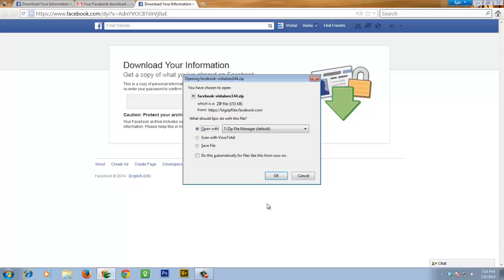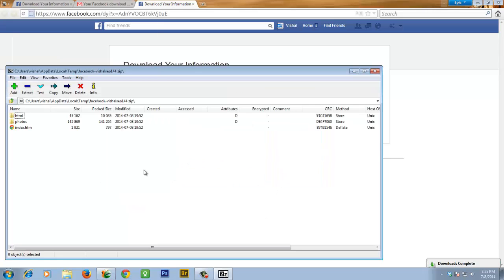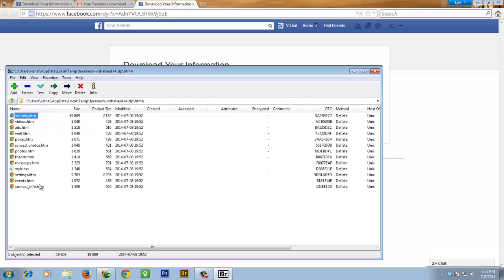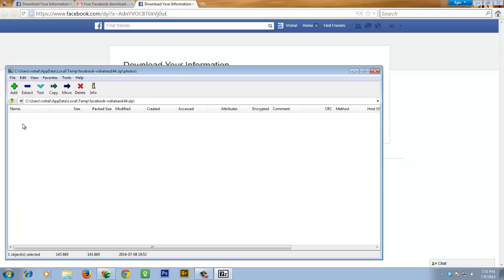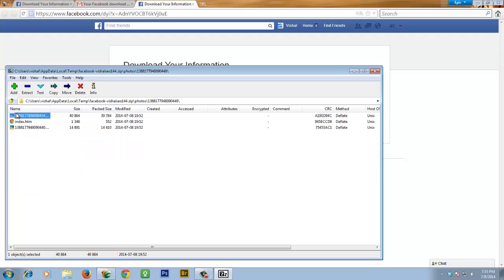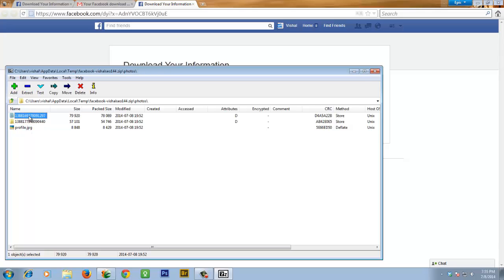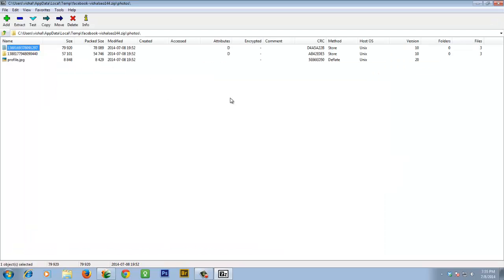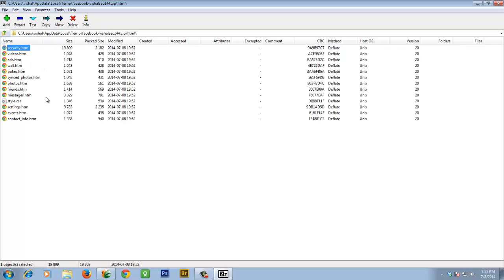You can see the download is complete. These are HTML files with your photos, all your profile photos, and other data. You can find all of your data here.